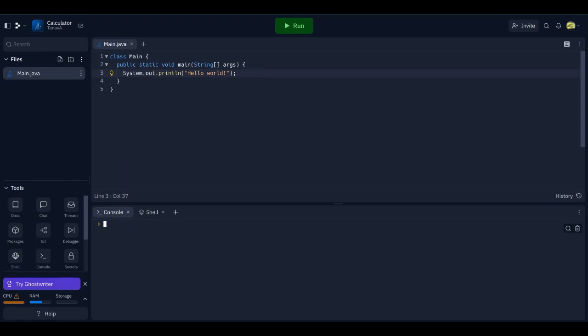Hey guys, Snob here. I'm back in REPL.IT. This time I'm going to be trying to make a calculator app through Java so I can explain classes.